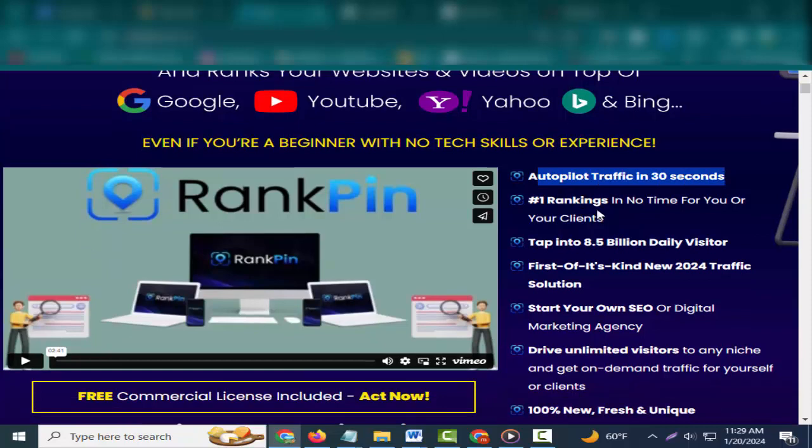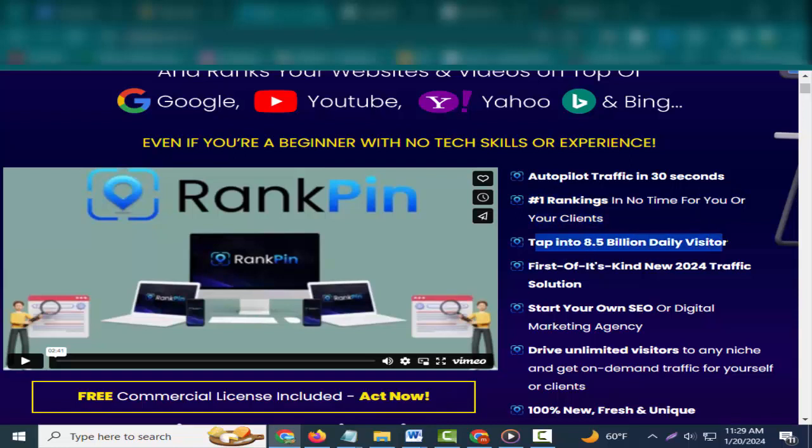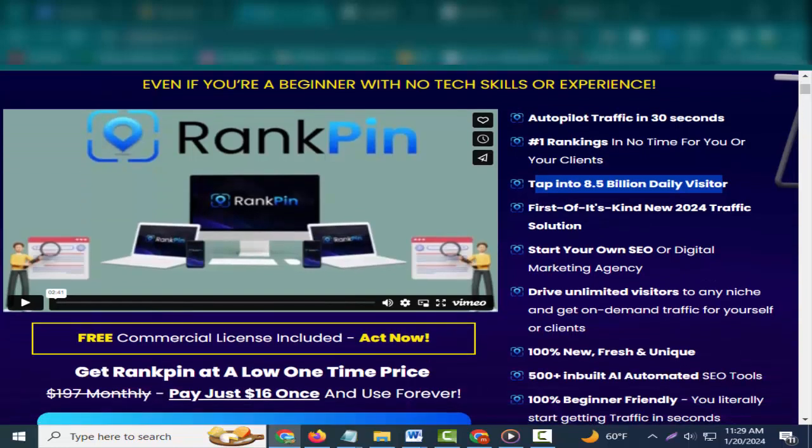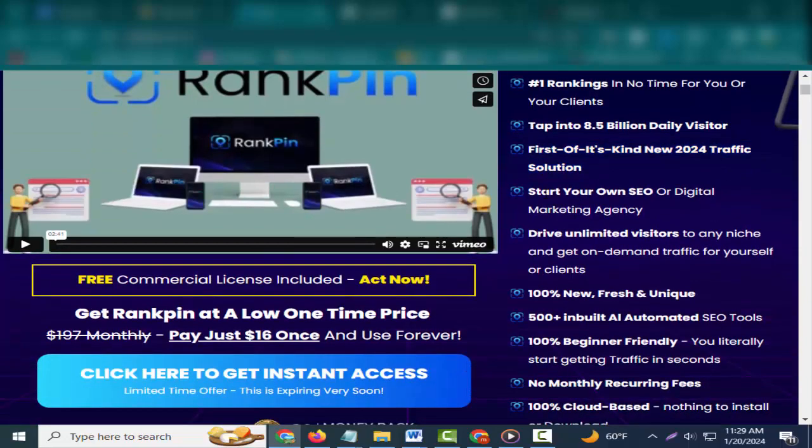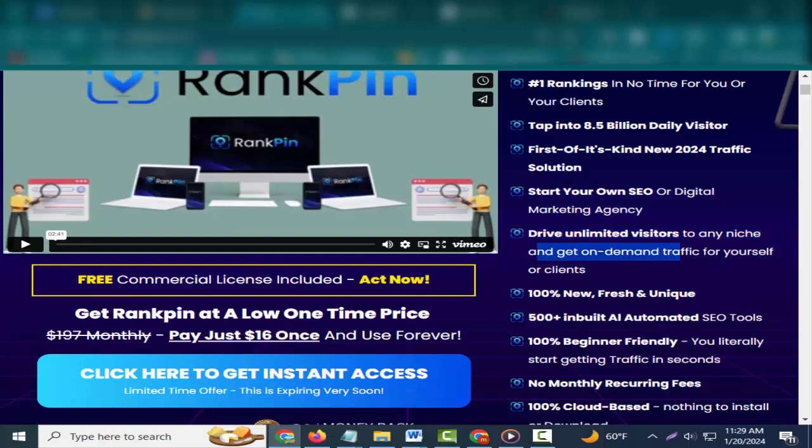Even if you're a beginner with no tech skills or experience, autopilot traffic in 30 seconds, number one rankings in no time for you or your clients, tap into 8.5 billion daily visitors. First of its kind new 2024 traffic solution.